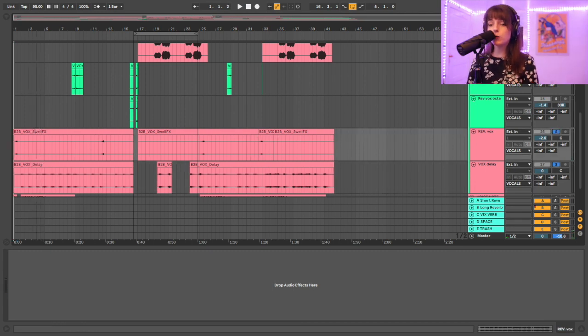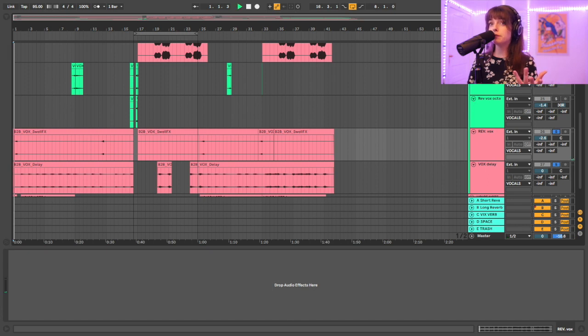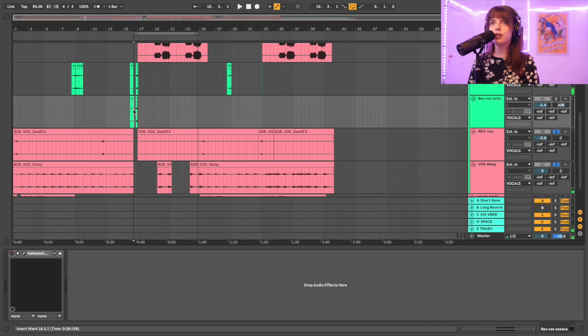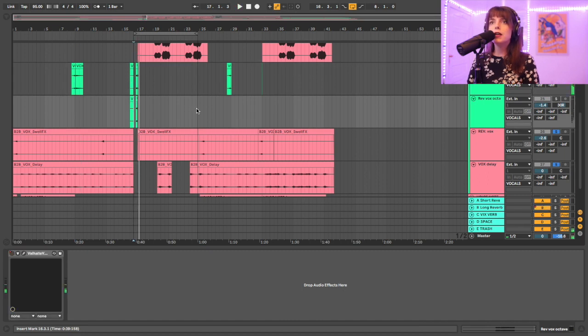There's a couple of reverse vocal moments, so right in the beginning and then at different transitional moments. These are basically just made via putting a long reverb on the next word that's coming and then freezing and flattening that and reversing it. So that's all that these are—they are reverb tails that have been reversed.